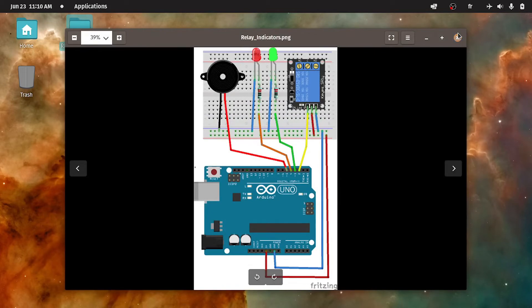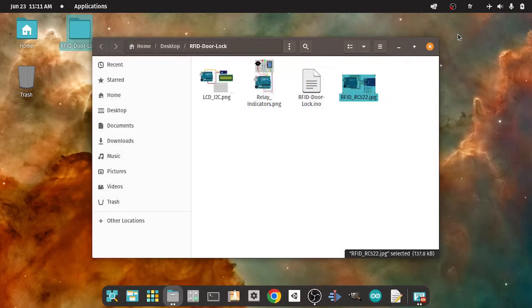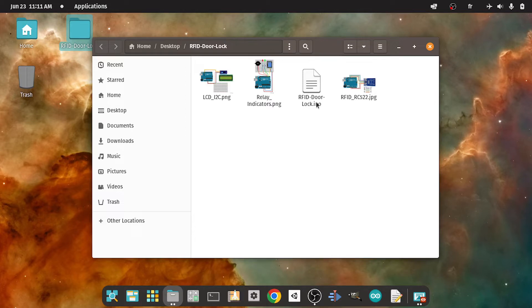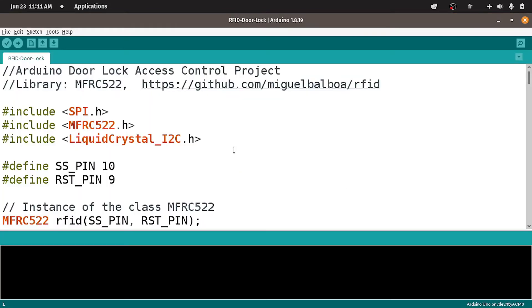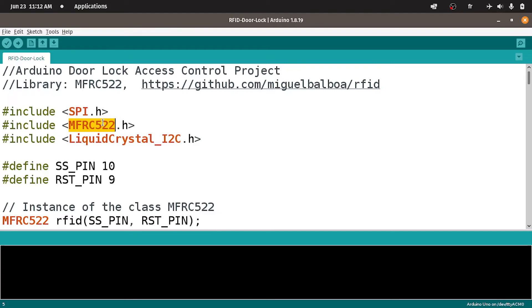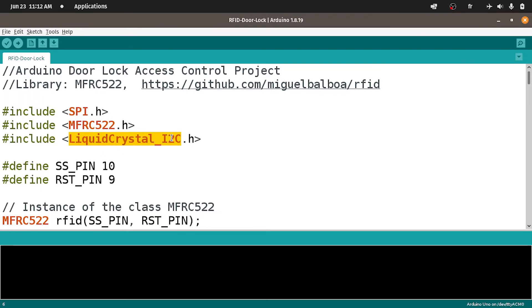Let's close this image. And we have the sketch. It is called RFID door lock. Let's open it up using the Arduino IDE. First of all, you have to install two libraries that this sketch needs. The first one is called MFRC522 to control the RFID module. And the second library is the liquid crystal underscore I2C that allows you to control the LCD display and display different messages.